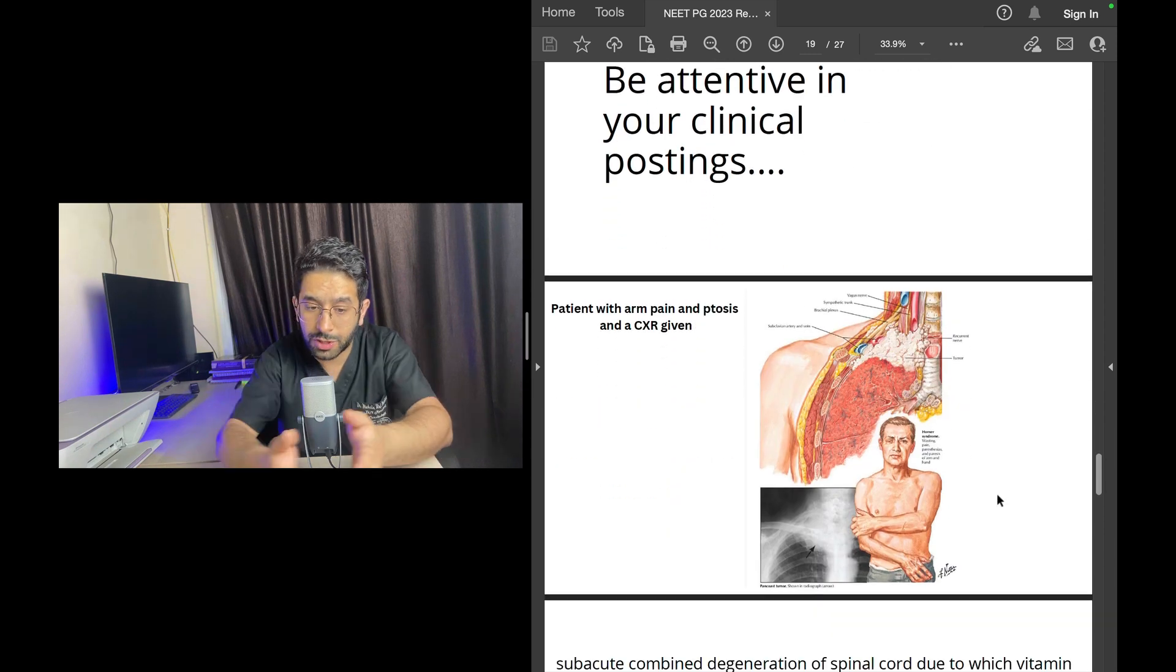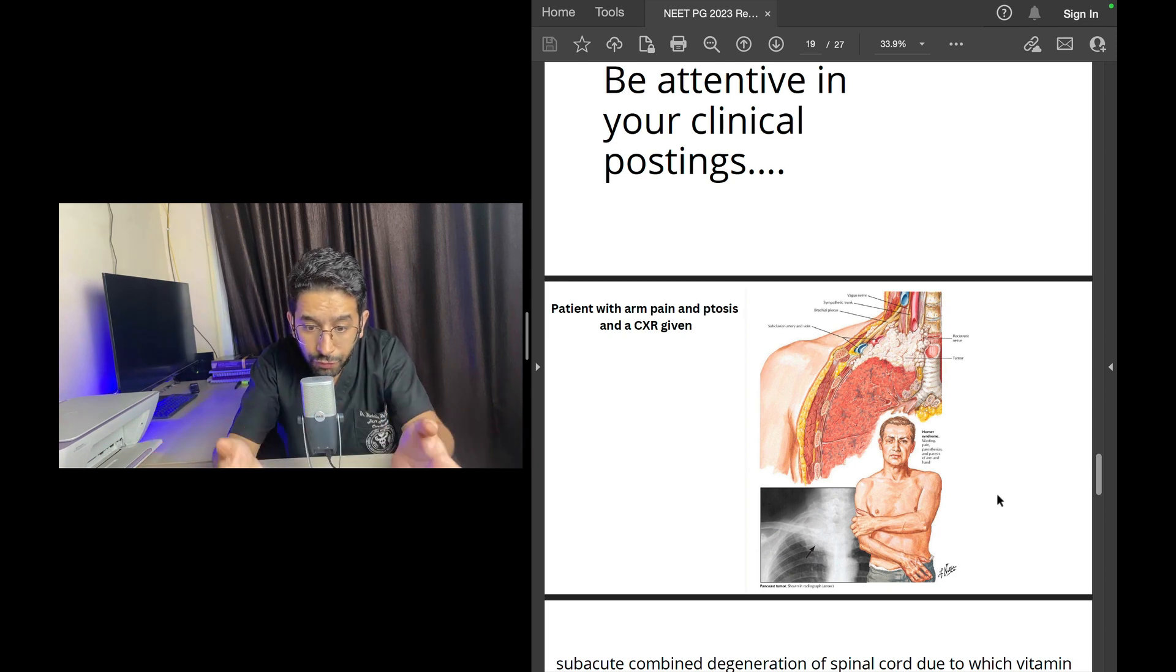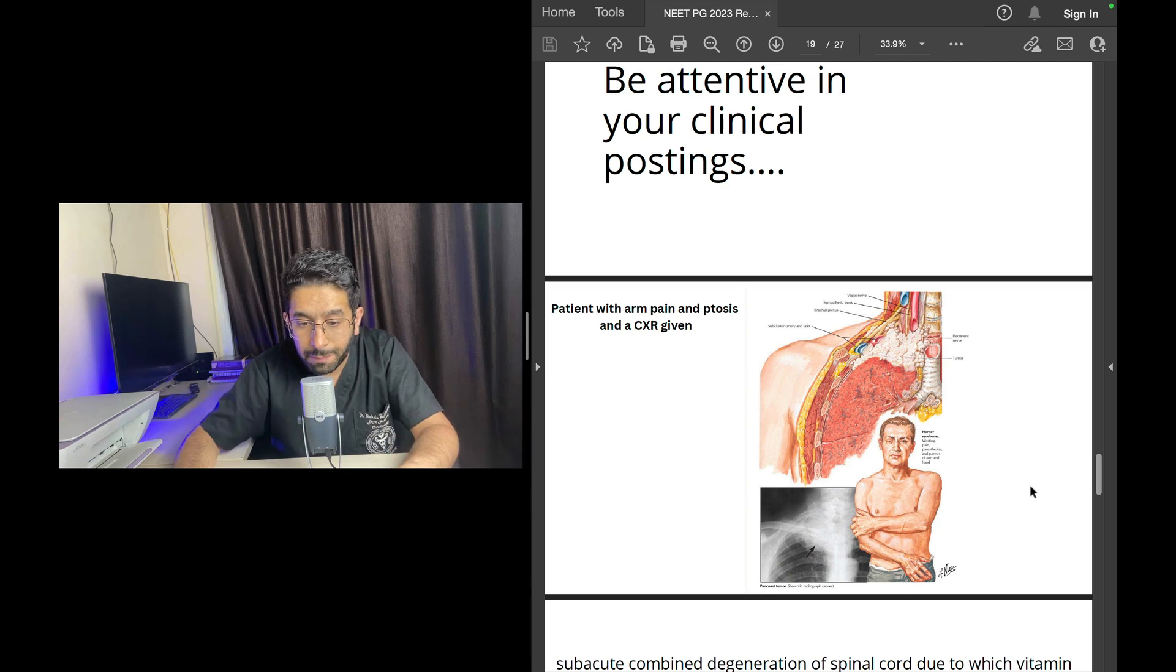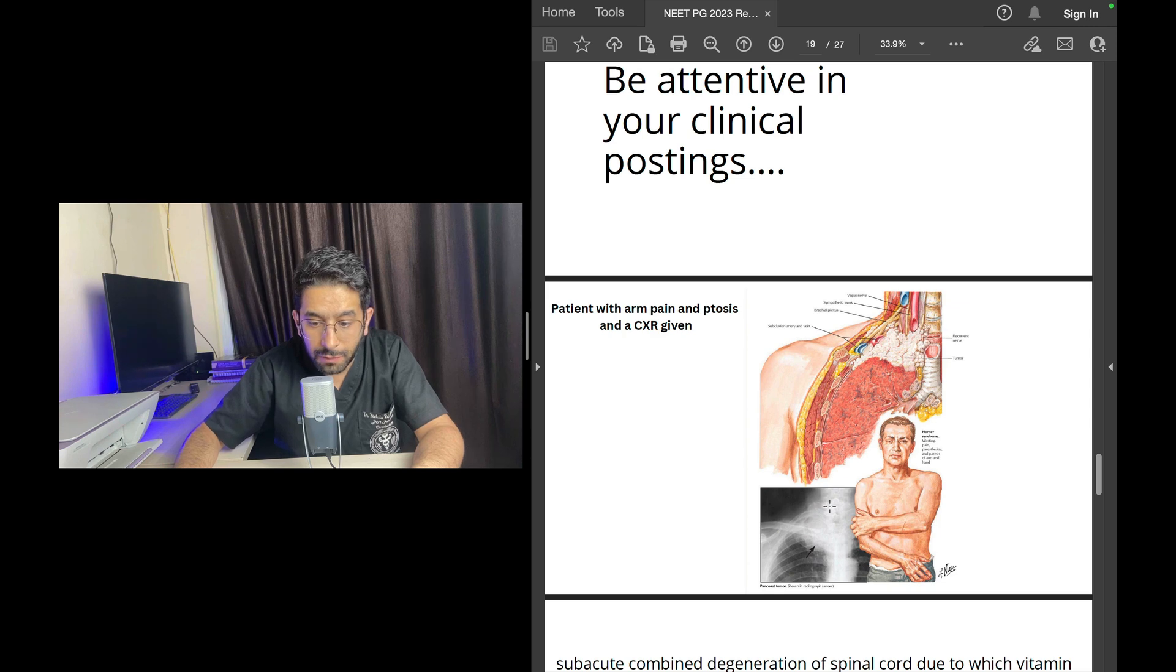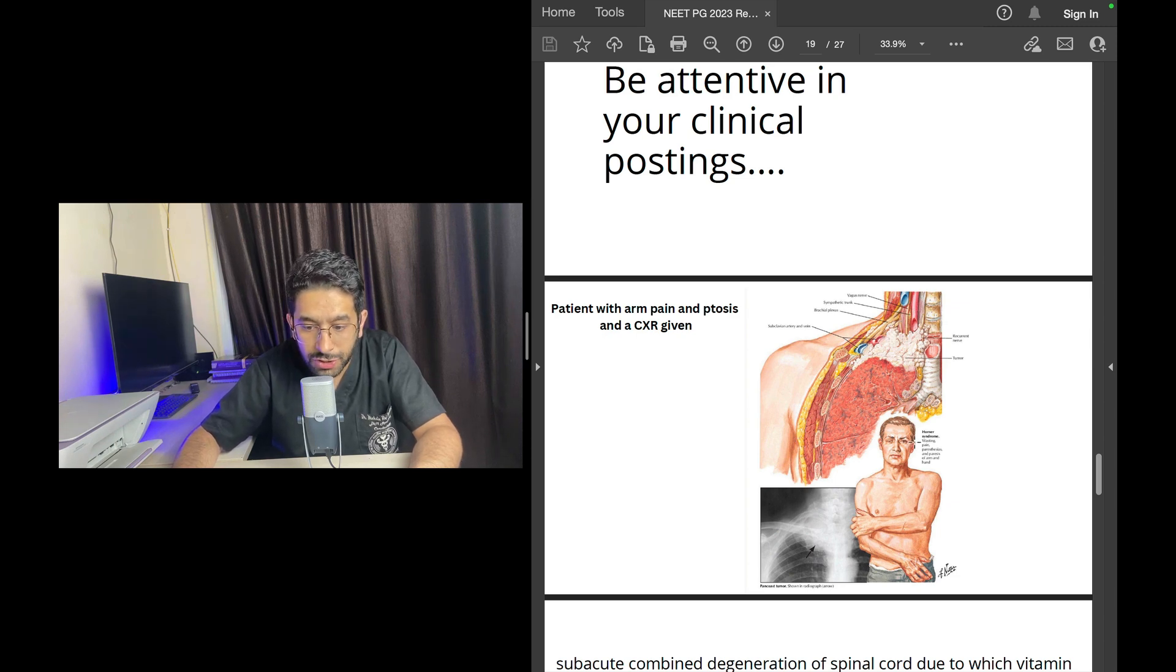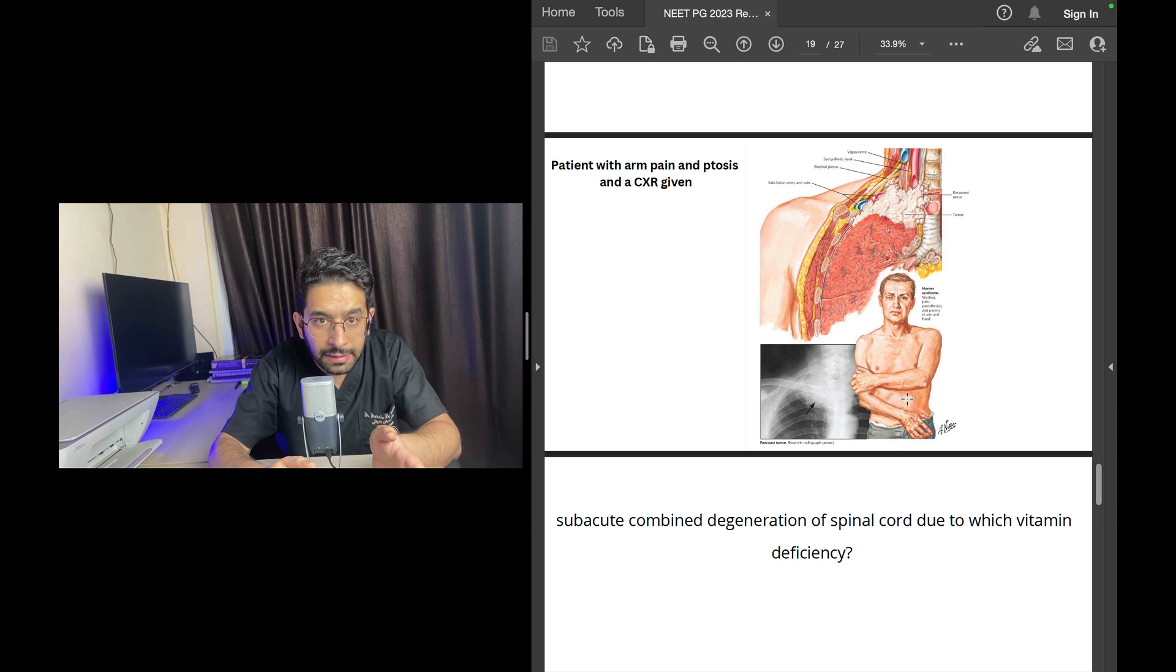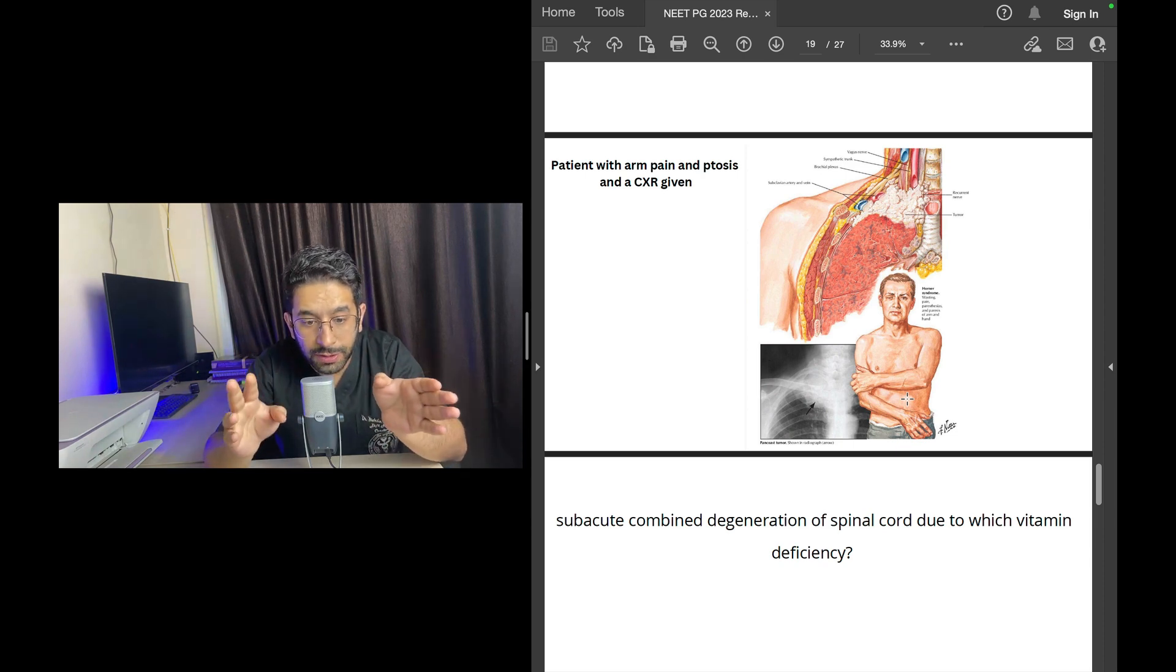Another question which was there in the exam: everybody knows about Pancoast tumor, but they told you that there's a patient who has arm pain and has ptosis and they have given you some X-ray which has right upper lobe mass. This should come to your mind that there's a tumor in the apex of the lung which is irritating the nerve C8-T1, which is causing ptosis, which is causing pain in the shoulder. This is Pancoast tumor—a one-liner, but this is a perfect example of how you can convert a one-liner question into a clinical vignette.